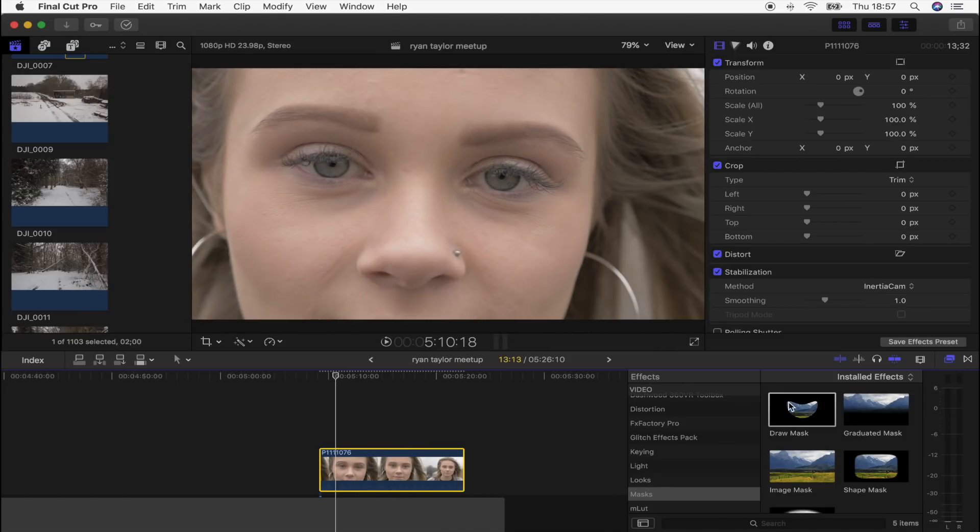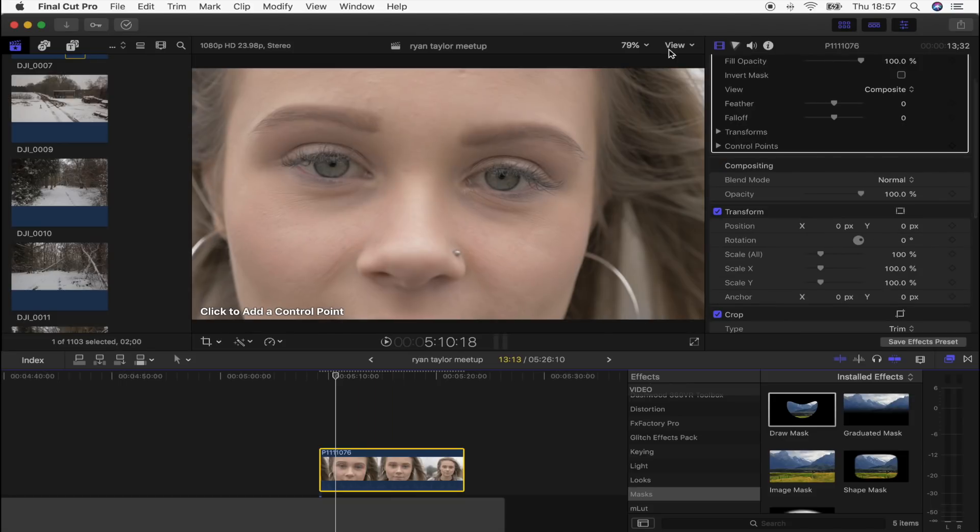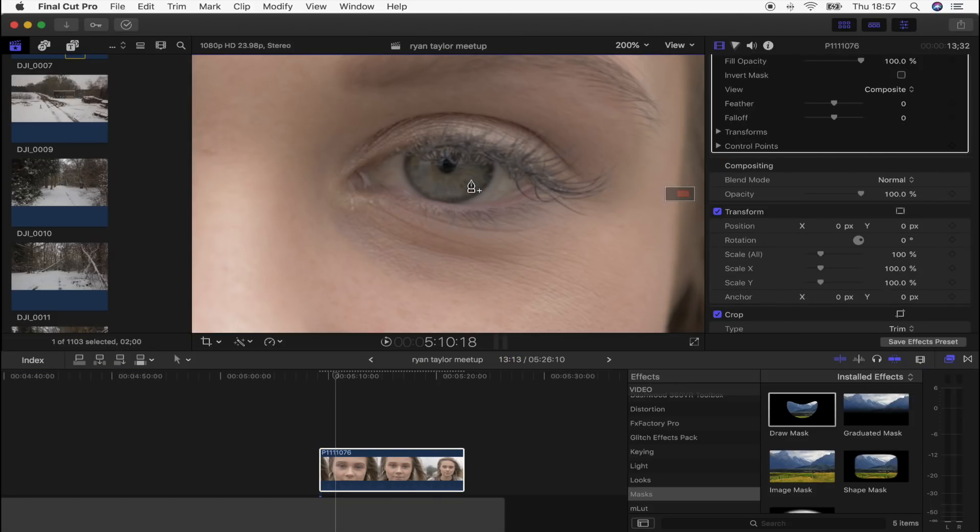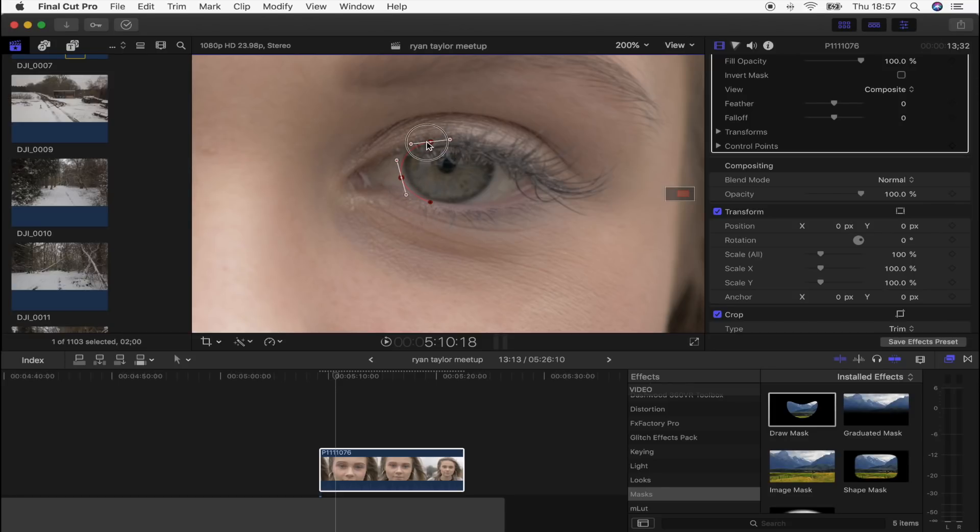So what I'm going to do is add Draw Mask effect, let's zoom into the eye. And what I found better with doing the eye transition was actually making the mask a bit bigger than the eye and then turning up the feather.